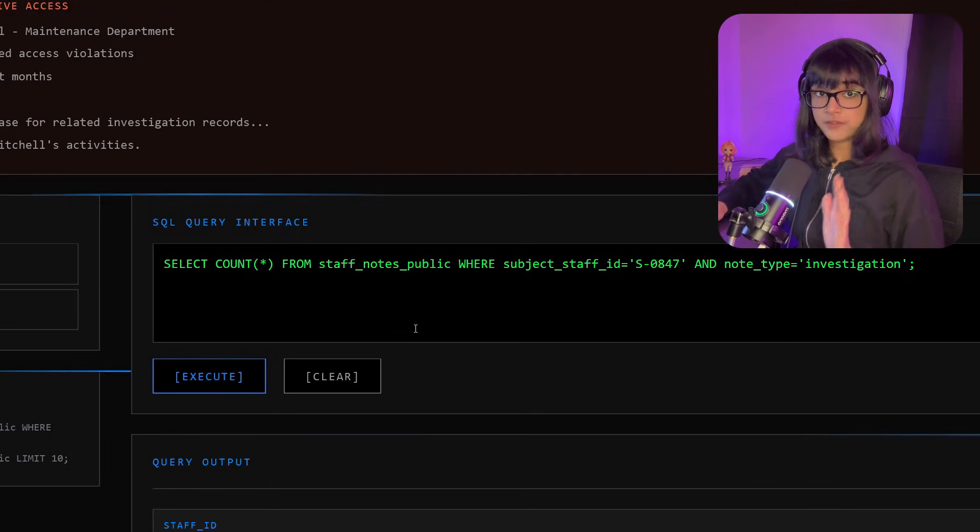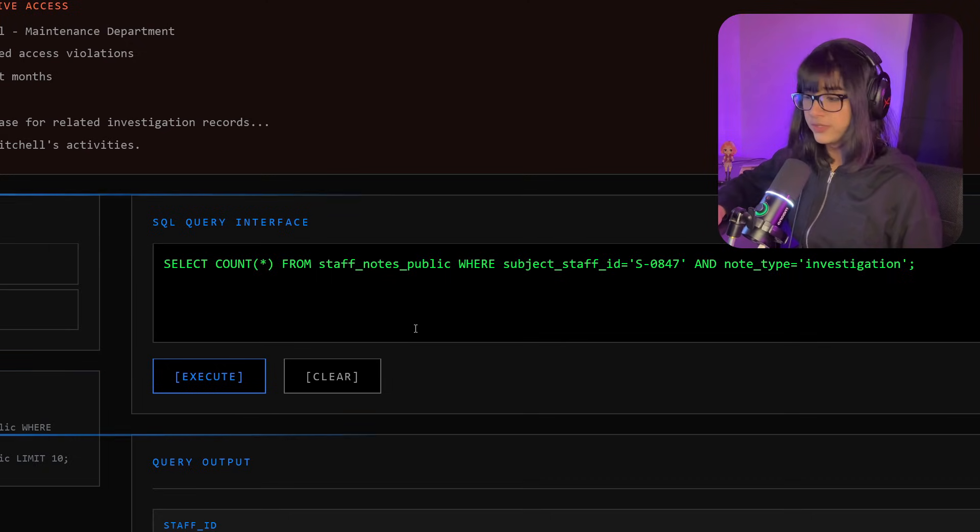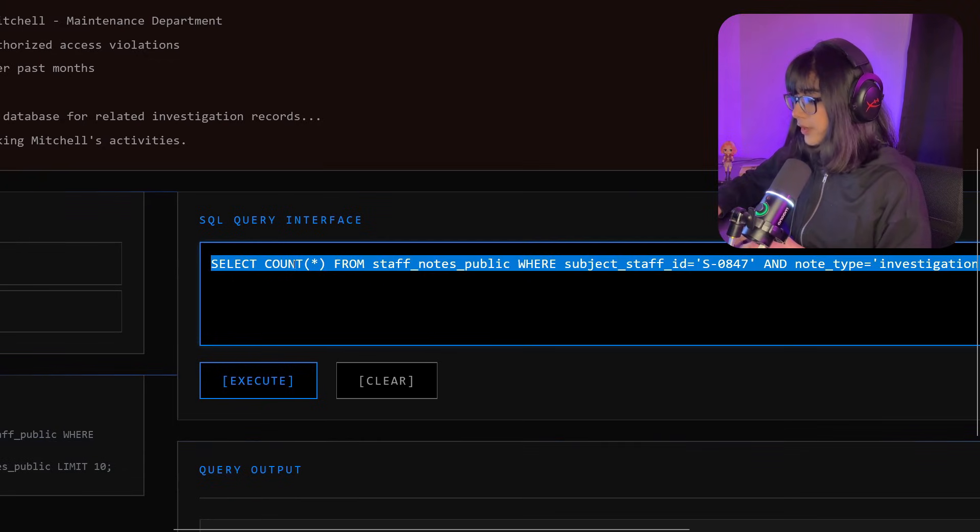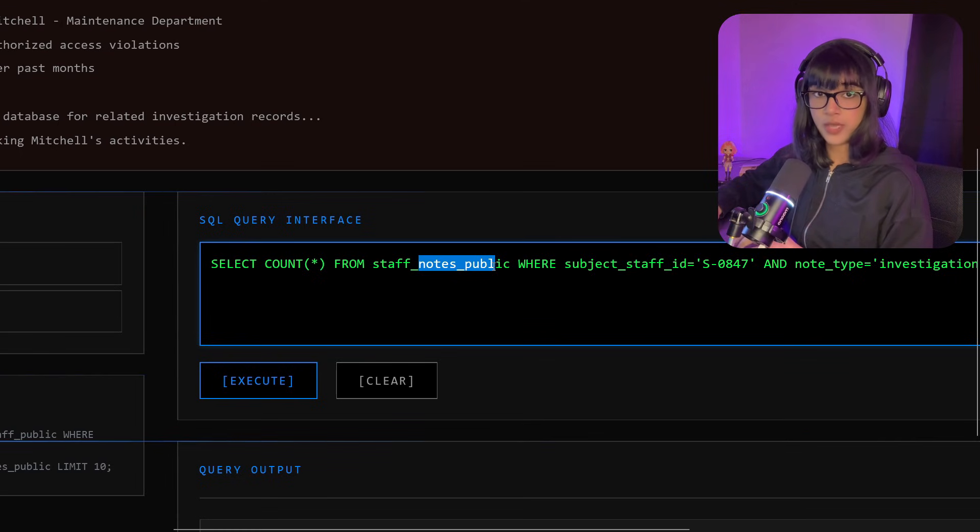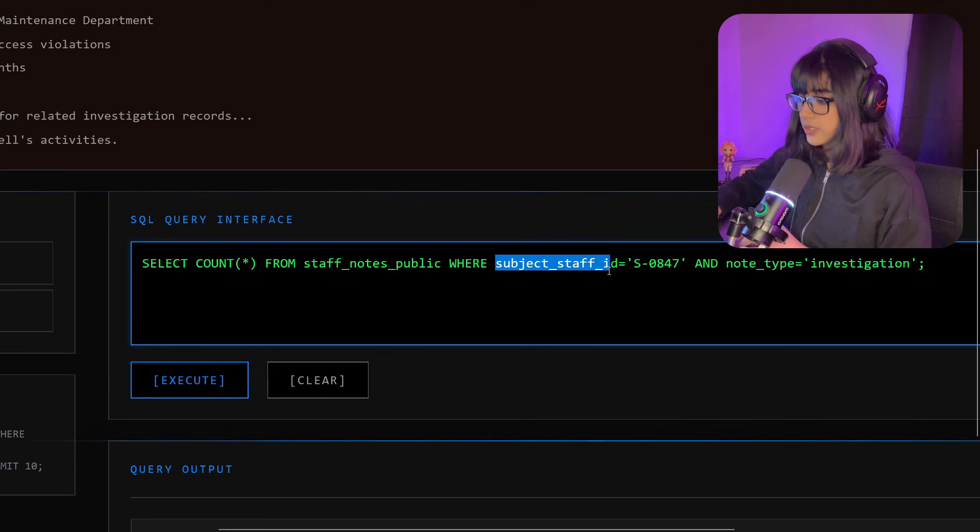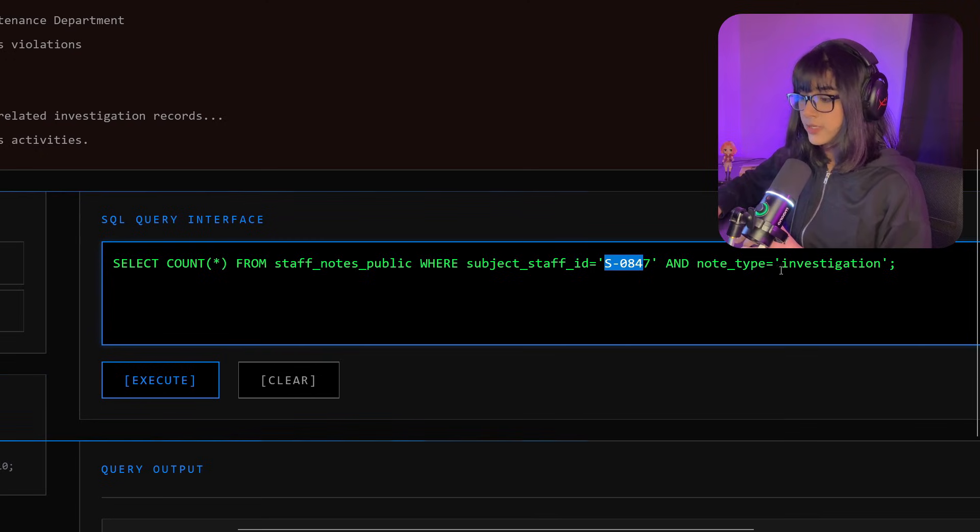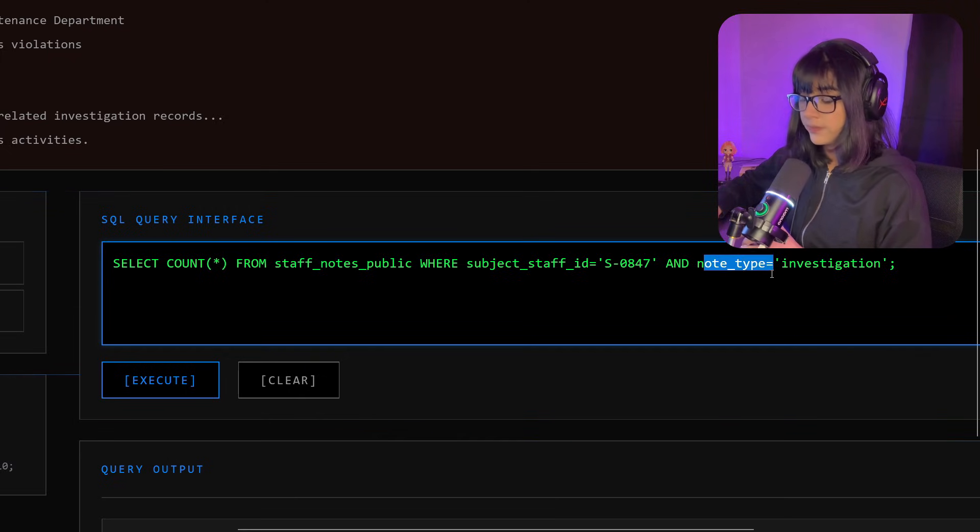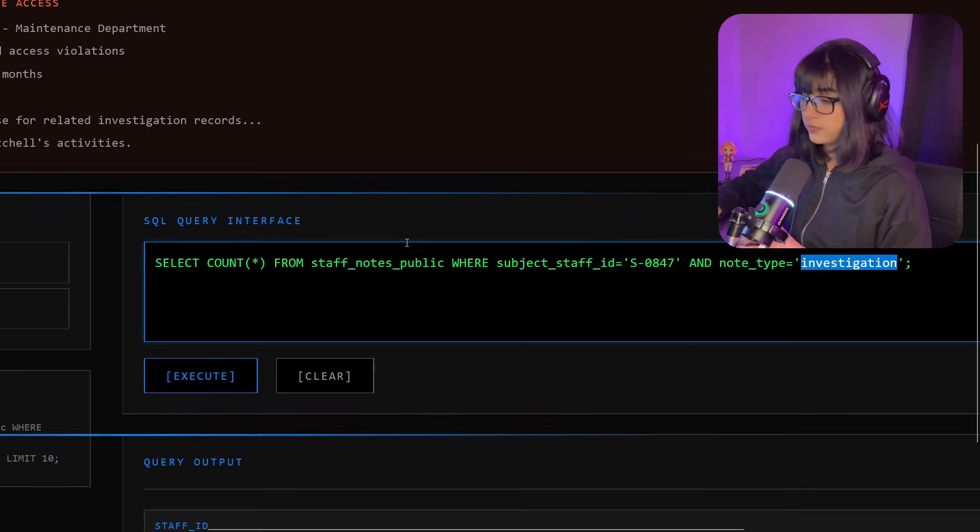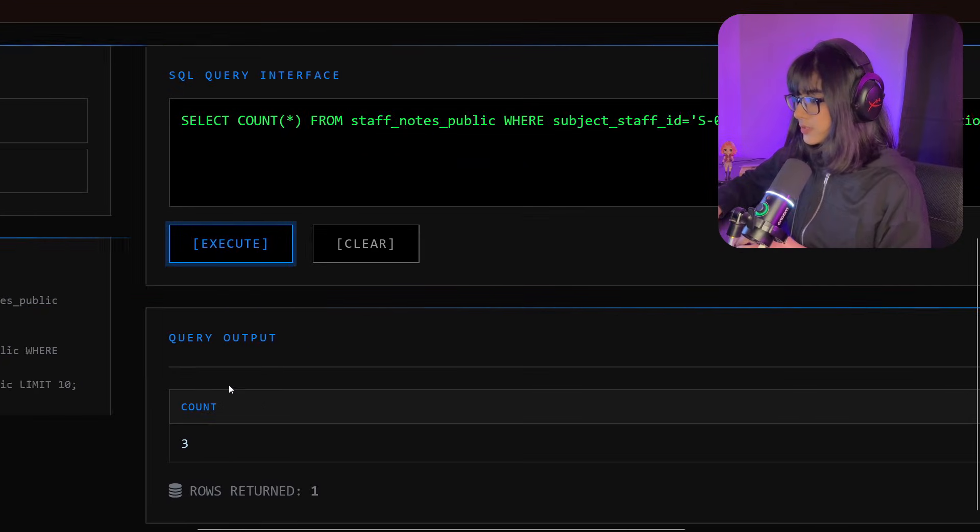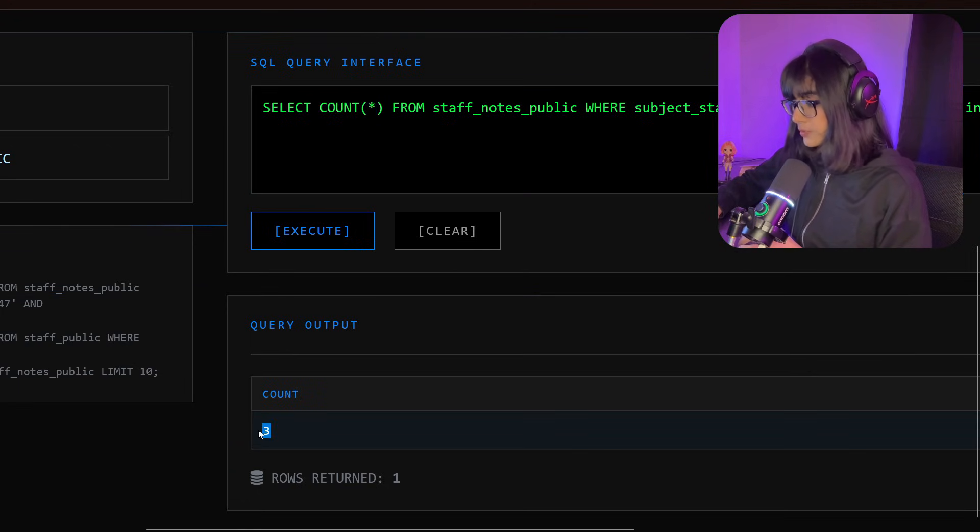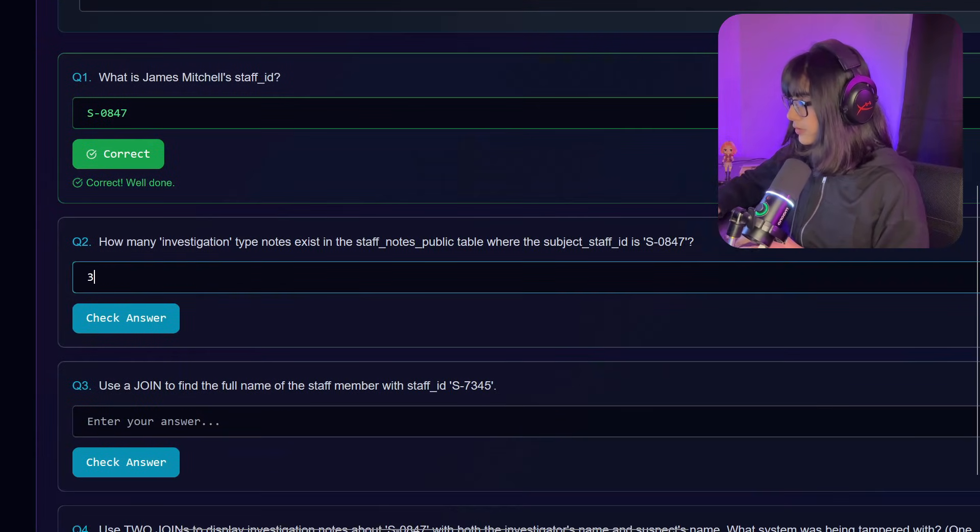I have typed out the query here because I didn't want to waste your time going back and forth. It says SELECT COUNT from staff_notes_public. We are basically trying to count the number of rows from the staff_notes_public table where the subject_staff_id is S0847 (this ID belongs to James, we know that) and the note_type is investigation. So it's going to look for the note_type column which contains the word investigation, and then it's going to give us all the rows. Let's execute. Great! Because we used the COUNT operator, we are getting the number of rows, and there are actually three number of rows. So let's go back and type the number here: three.